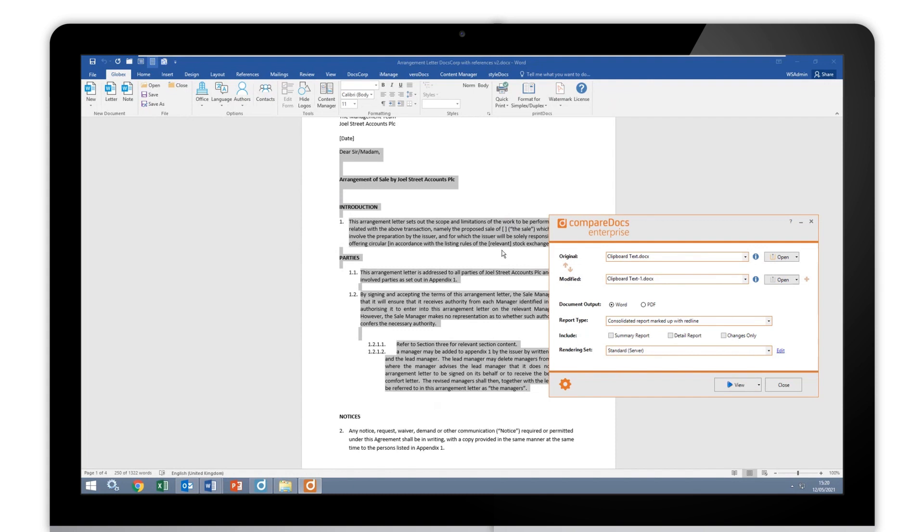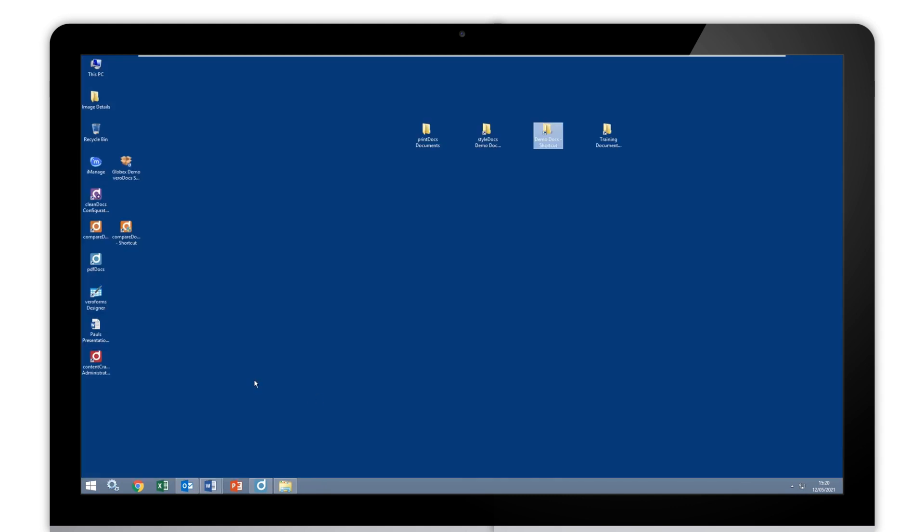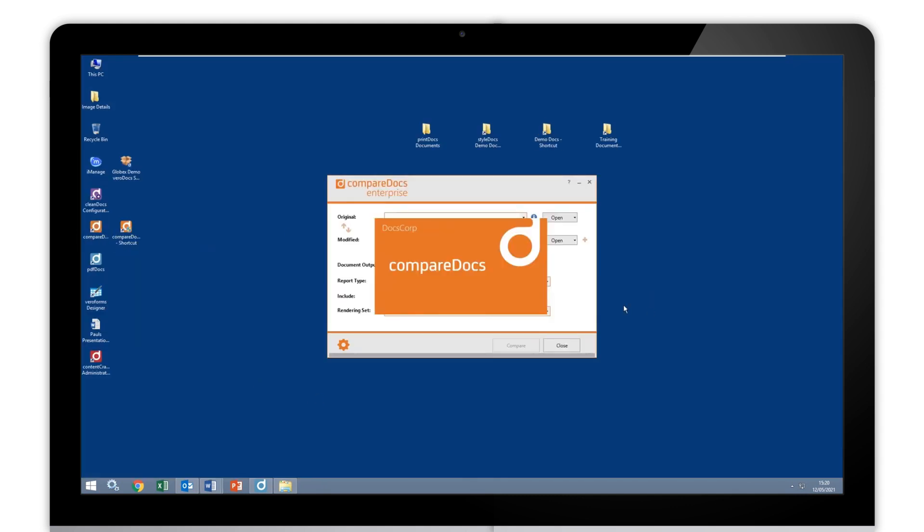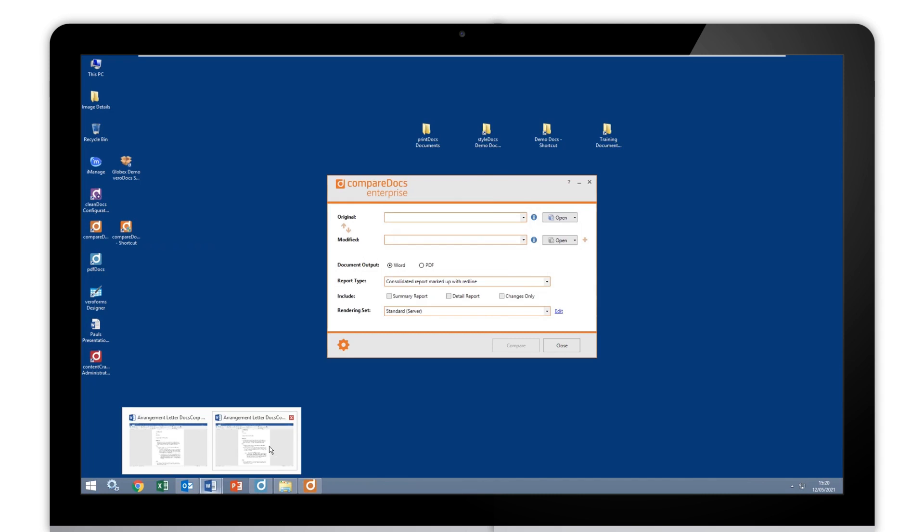One final thing on this particular workflow. You can see here on the open buttons, we've got those options. Let me just make this a little bit clearer by restarting CompareDocs again for you. And there it is. And we'll just go back to Word.